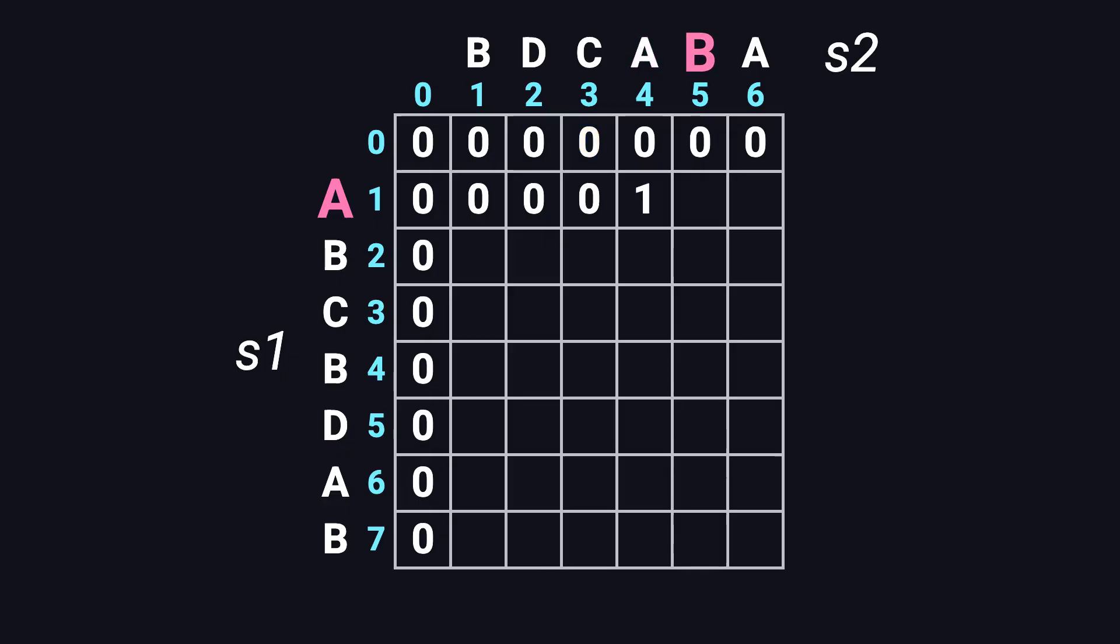Next, A and B, not equal, so we take the larger of the top and left, which is one. Finally, A and A, they match again. Diagonal is zero, plus one, gives one. And that's the first row done.